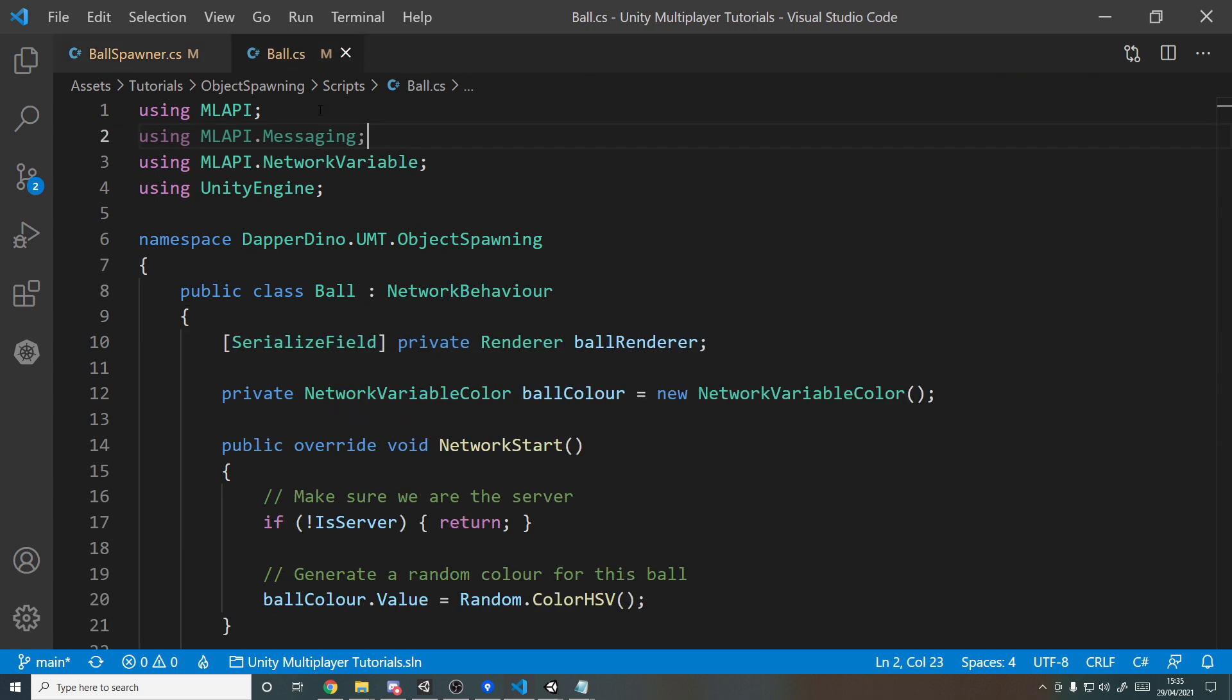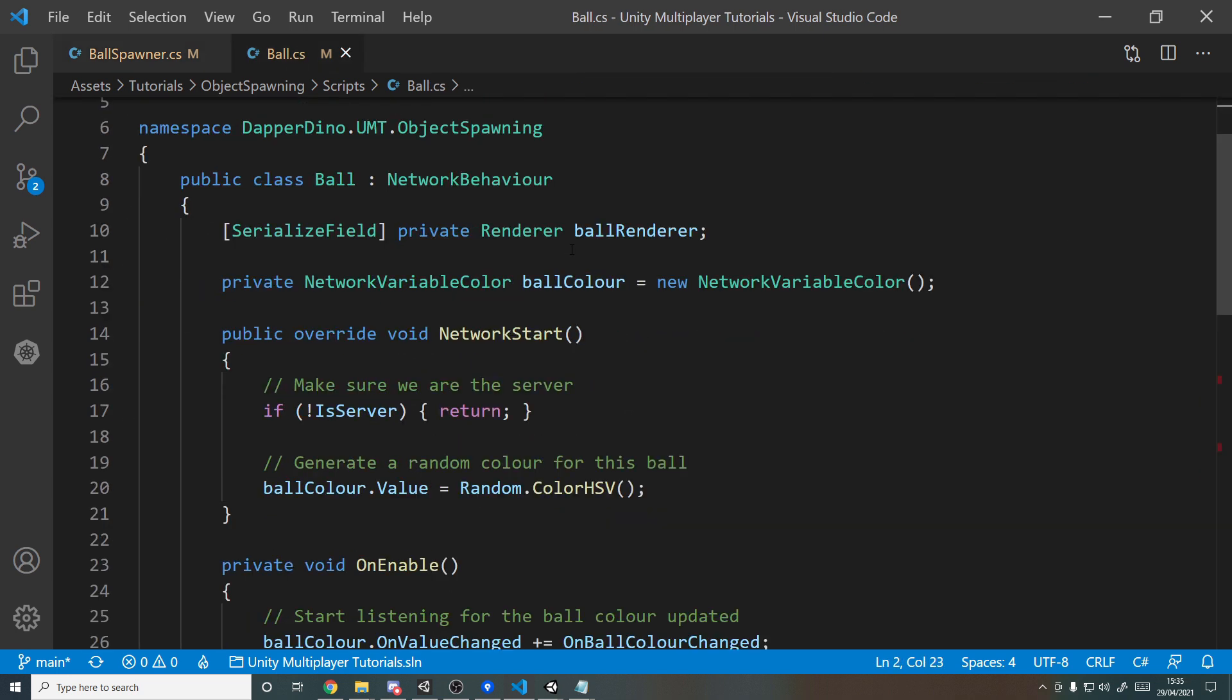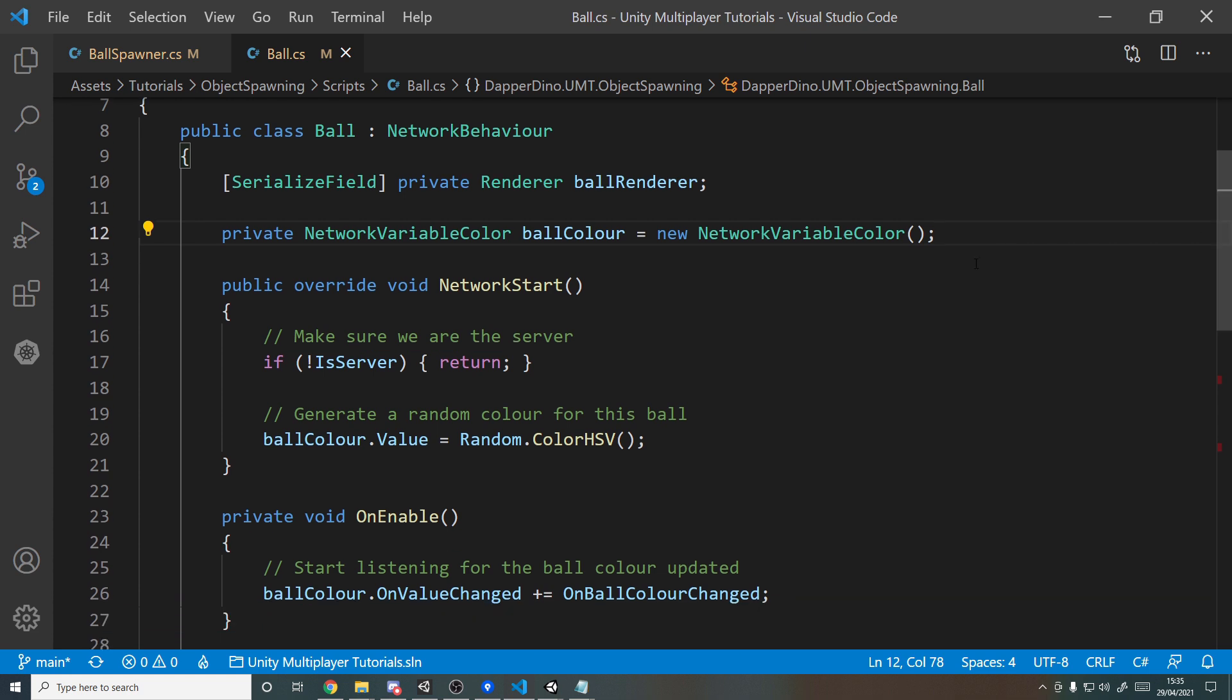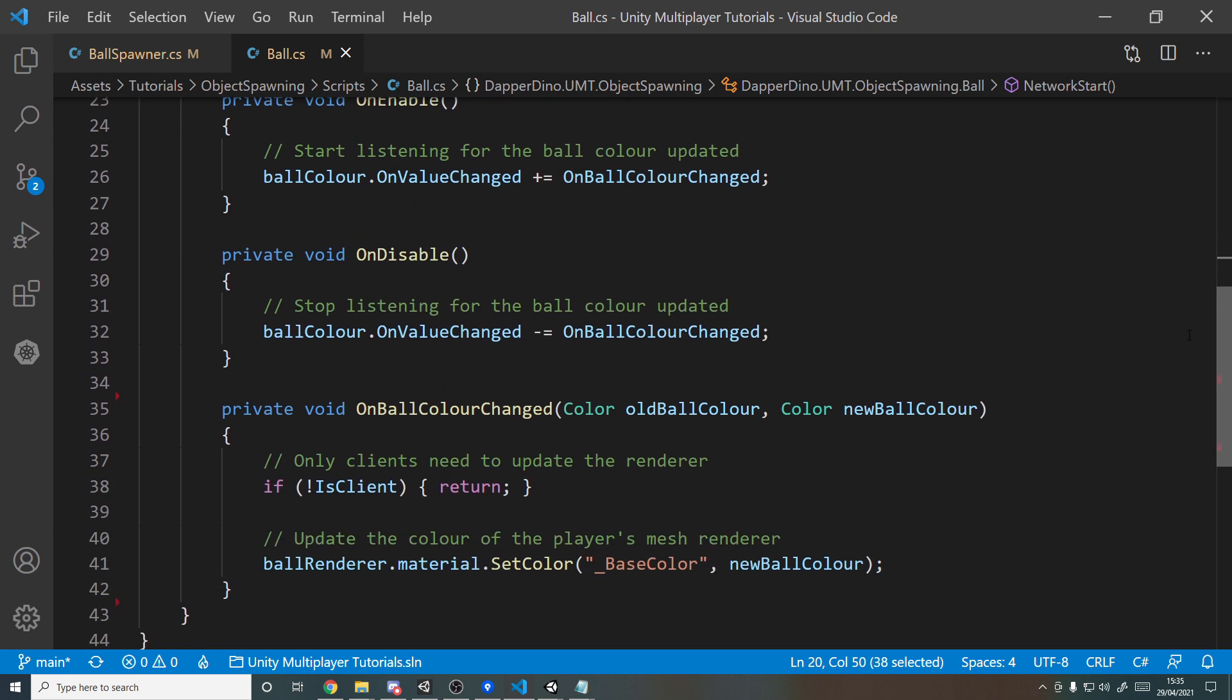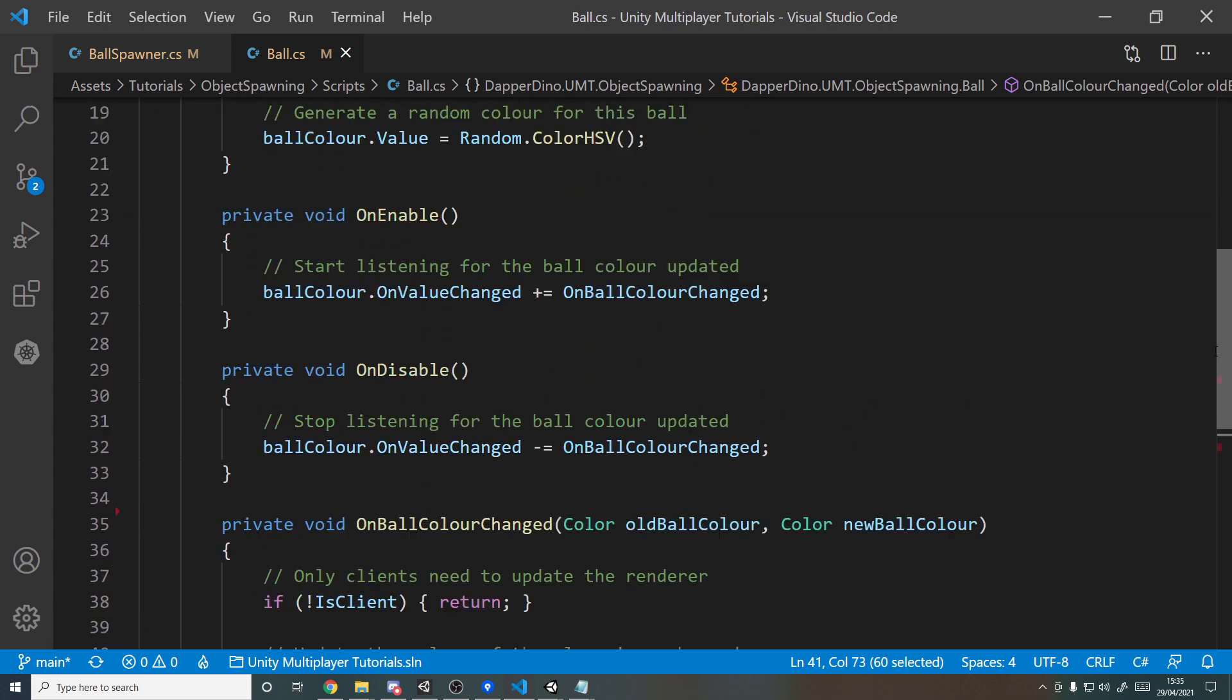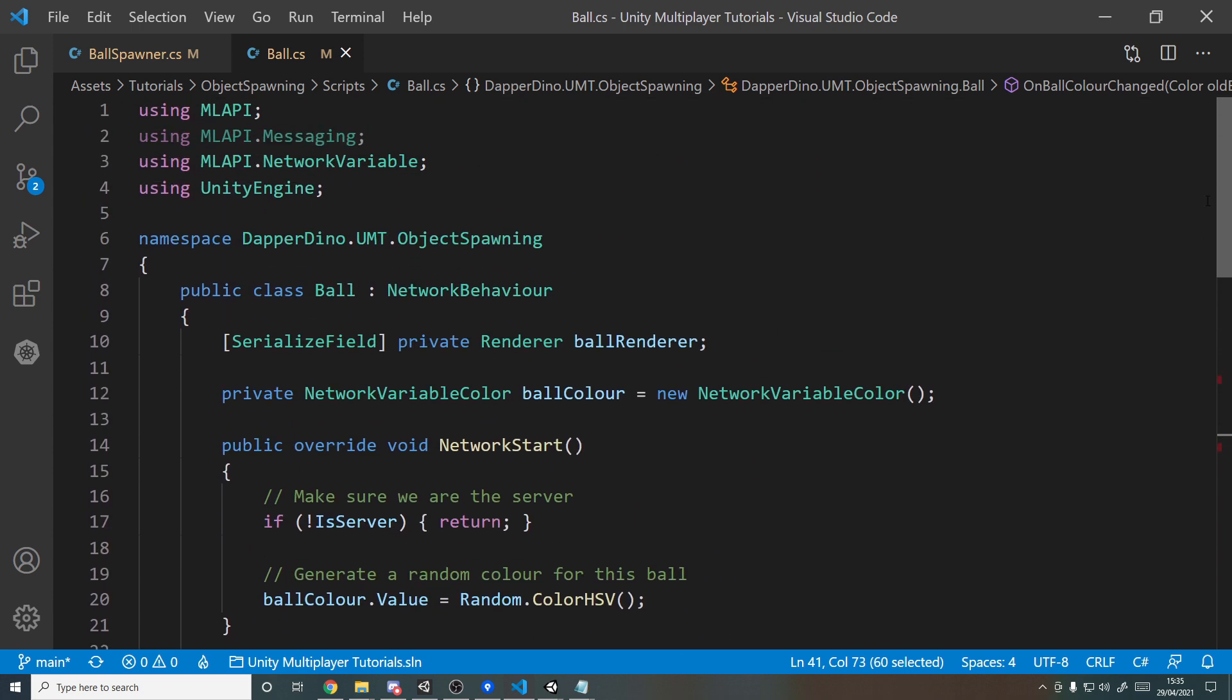And then in the ball script, all we have here is some code that you've seen before if you watched the previous tutorial. We have a network variable that syncs a color, so when this ball starts existing, if we're the server we pick a random color and then that will be synced to all the clients, and all the clients do is then update the renderer color. So nothing here is new, it just syncs a color and makes sure the ball is that color.